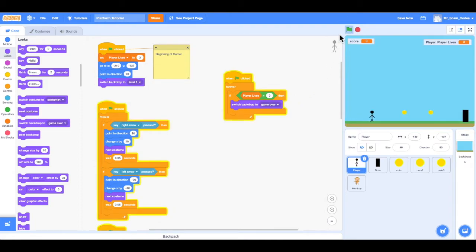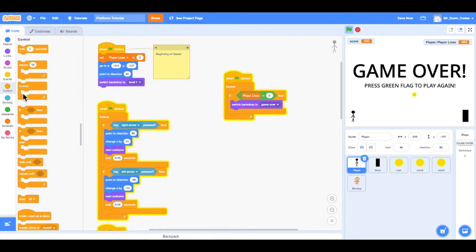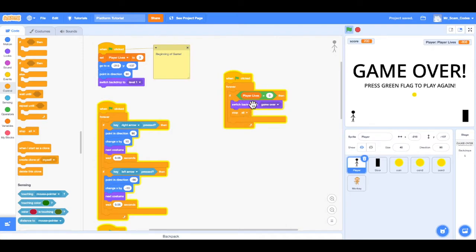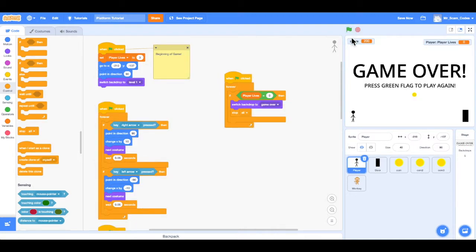If I press play and get to zero lives, it does switch to the game over screen — but the player's lives kept going down and the player was bouncing at the bottom because the game continues. So I'll add a 'stop all' block from Control after the backdrop switch. Now when we get to the game over screen the lives stop and the player stops moving. There we go — lives stuck at zero, exactly what we want.